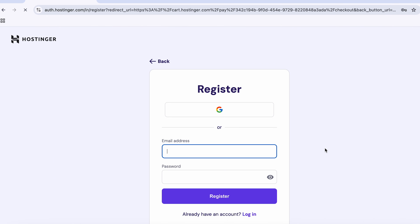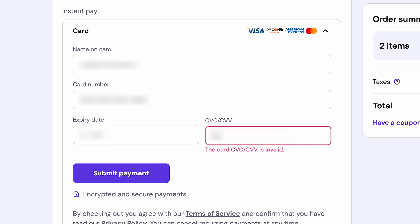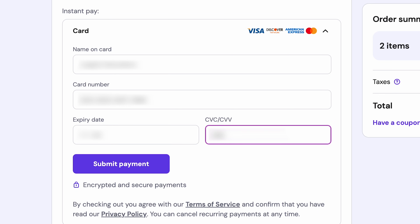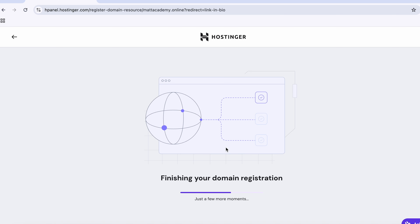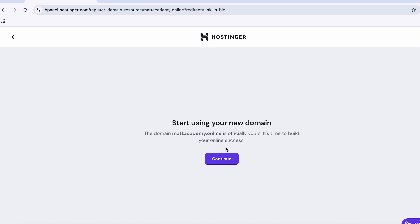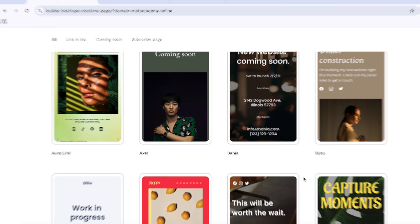Now if you already have a Hostinger account, log in. If not, you'll be asked to create one. Once that's done, choose your payment method and complete the checkout. After your payment goes through, your domain will activate almost instantly. And now let's turn it into your link in bio page.